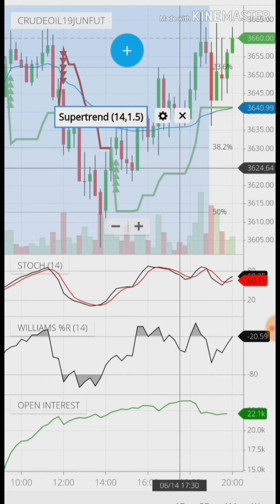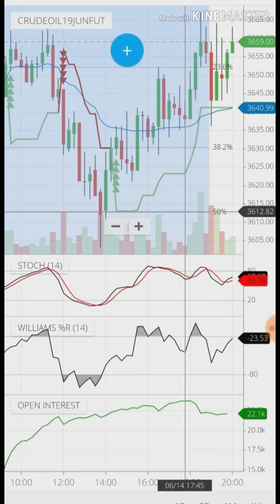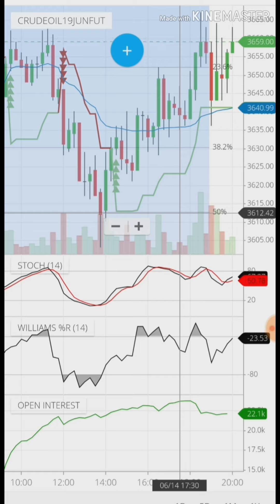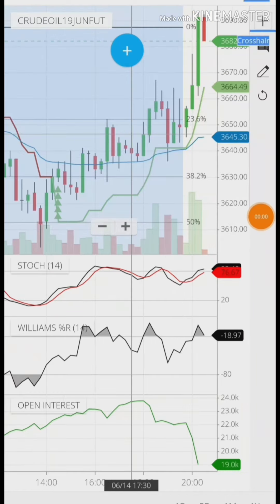If it breaks 3630, where will it go? It will go to 3624. If 3624 breaks, the next Fibonacci level comes into play. This is how you identify support and resistance levels — everything is visible in the chart. You have to identify the correct position and see where the price will go when each level breaks.